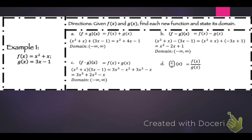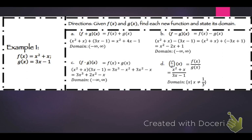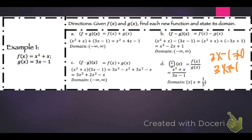For f of x over g of x, that's x squared plus x over 3x minus 1. The domain is x such that x cannot equal 1 third. This is because 3x minus 1 cannot equal 0, which means 3x cannot equal 1, which means x cannot equal 1 third.